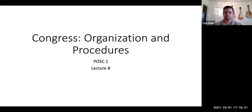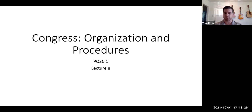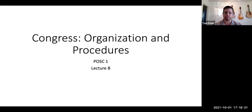Hi class, and welcome to Lecture 8. Today we're going to be discussing Congress — this will be our first lecture out of our three branches of government. You'll have to excuse my voice; I am running a little bit of a head cold, but let's try to get through this together.